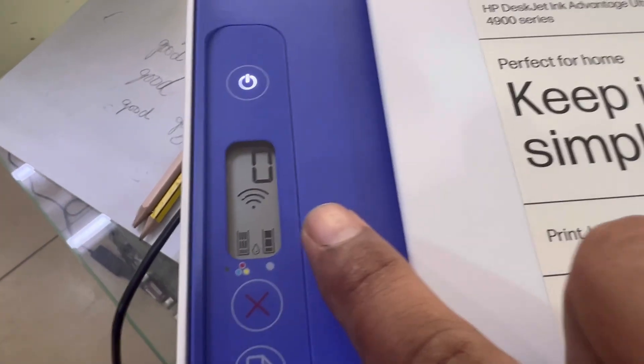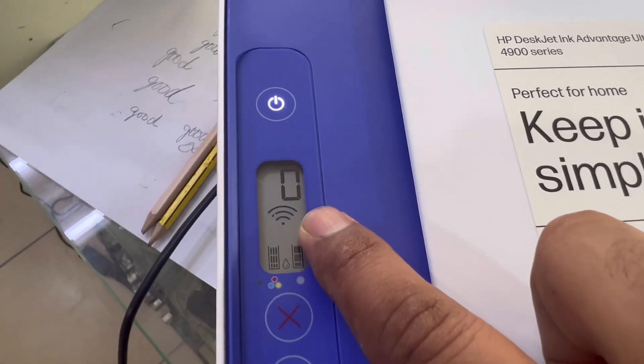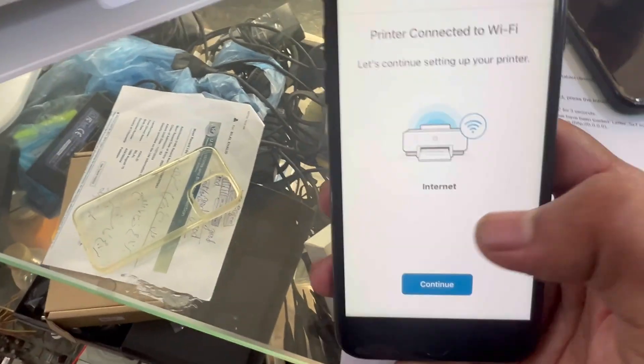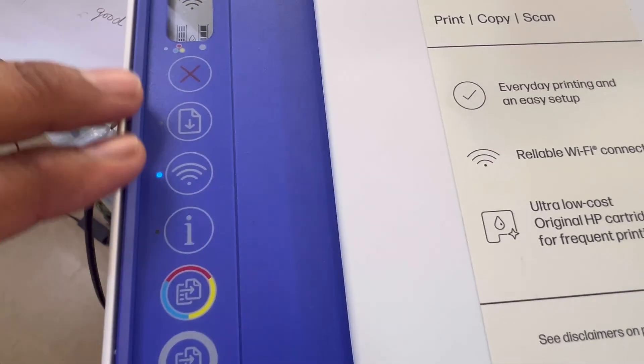Okay, you can see before the signals were blinking, now it's stable. It means printer is successfully connected with my Wi-Fi router. I will press continue. If you want to enable Wi-Fi direct, you have to press these two buttons together until you see Wi-Fi sign on the screen.